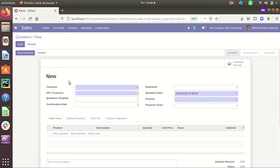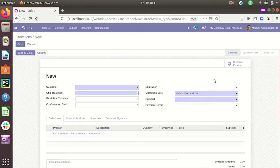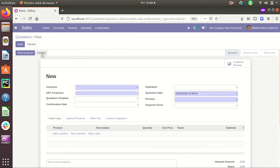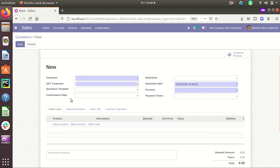This is a sale order form. There is a confirm button here. Whenever we click this confirm button, the status of the sale order is changed to sales order. There is a function associated with this button — while turning on debugging mode we can see that the function associated with this button is action_confirm.